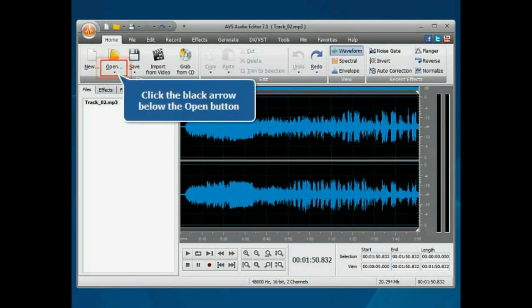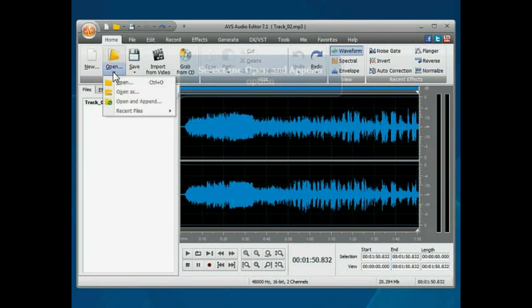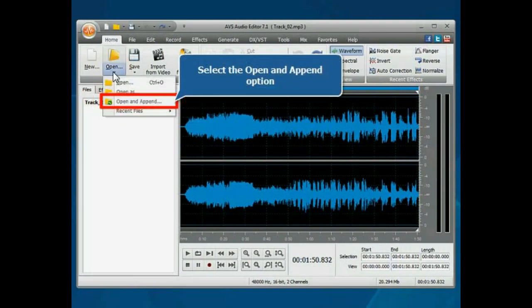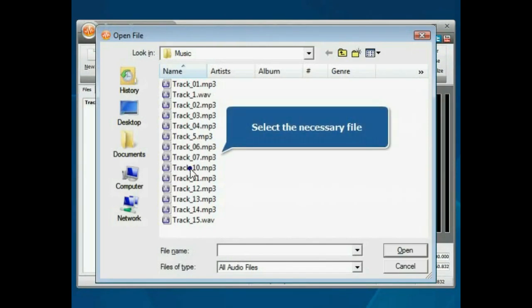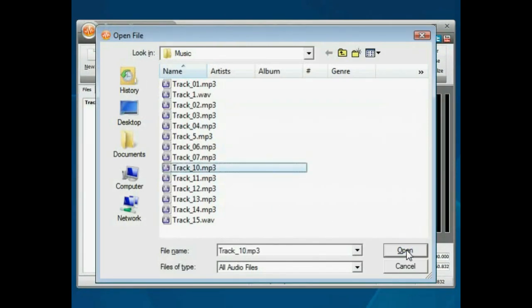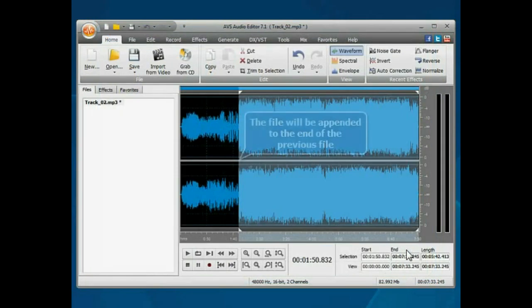Click the black arrow below the Open button and select the Open and Append option. Select the file you want to merge with the first one. It will be appended to the end of the previous track.